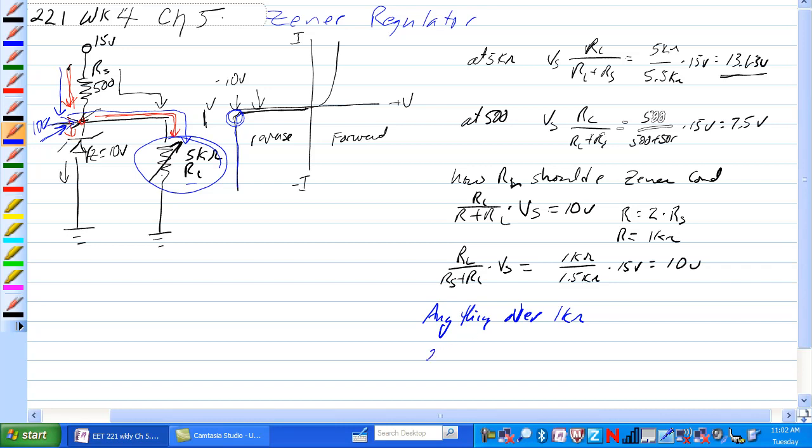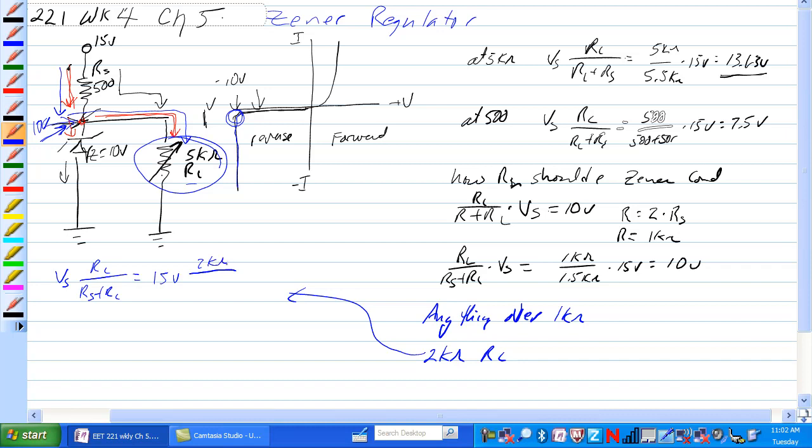If RL is 2K ohm, let's go back up to here and look at this. We have VS times RL over RS plus RL is equal to 15 volts times 2K ohm over 2.5K ohm is equal to 12 volts. That would be out here in this range so the Zener would start to conduct, it would regulate the voltage here down to 10 volts.